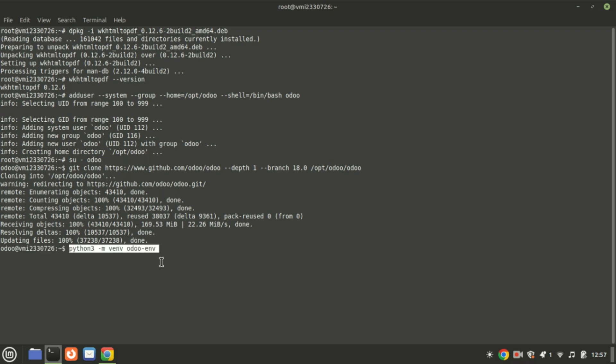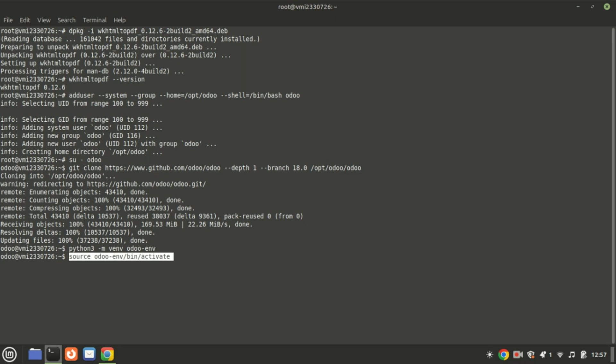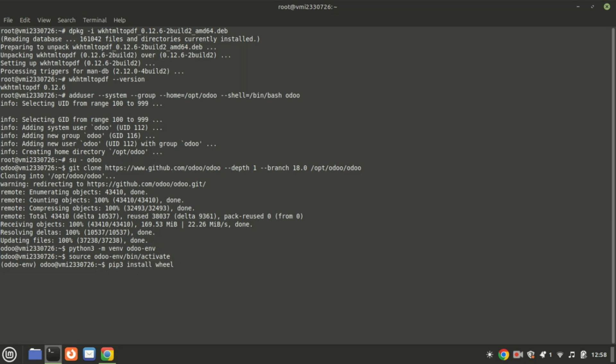Execute the following command to create a new Python virtual environment. Next, activate the virtual environment. Install the required Python packages by running these commands.